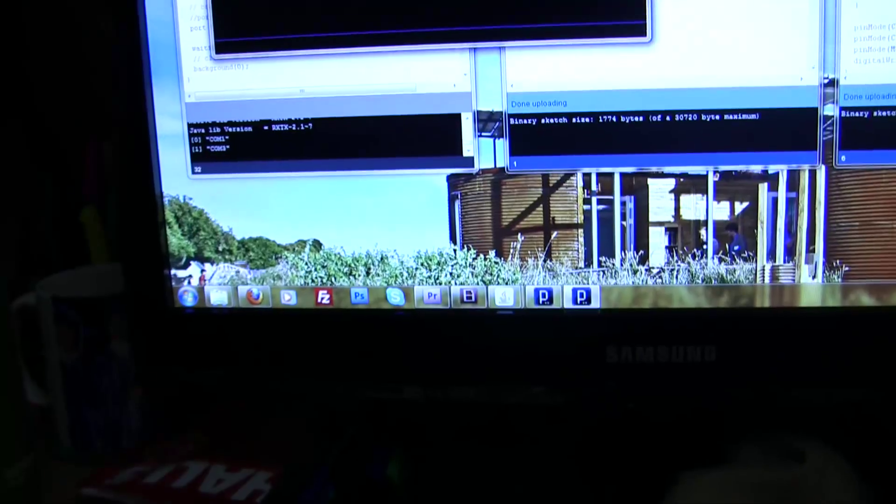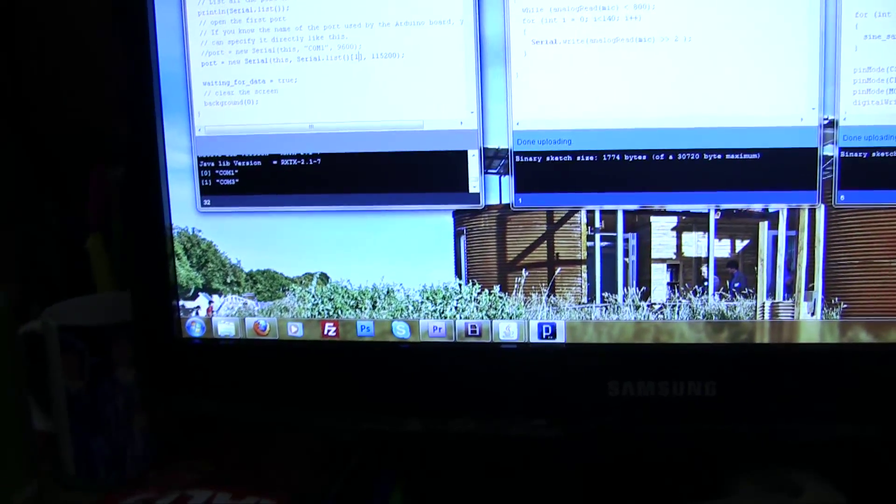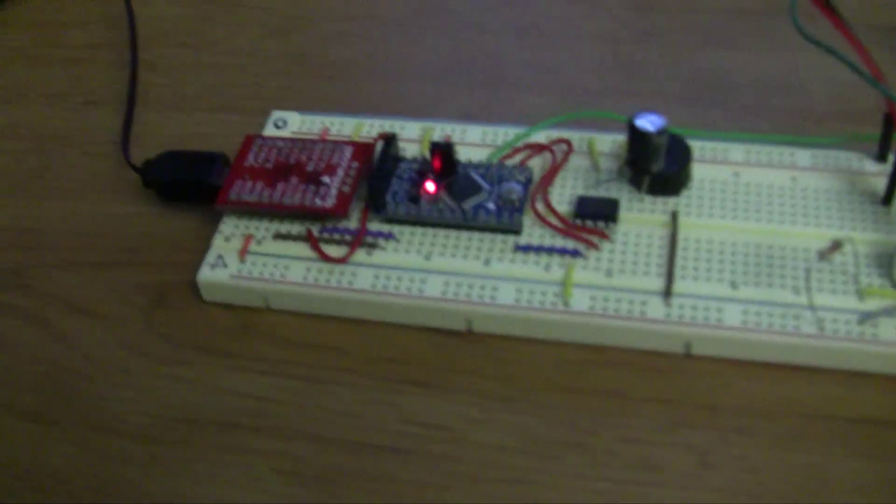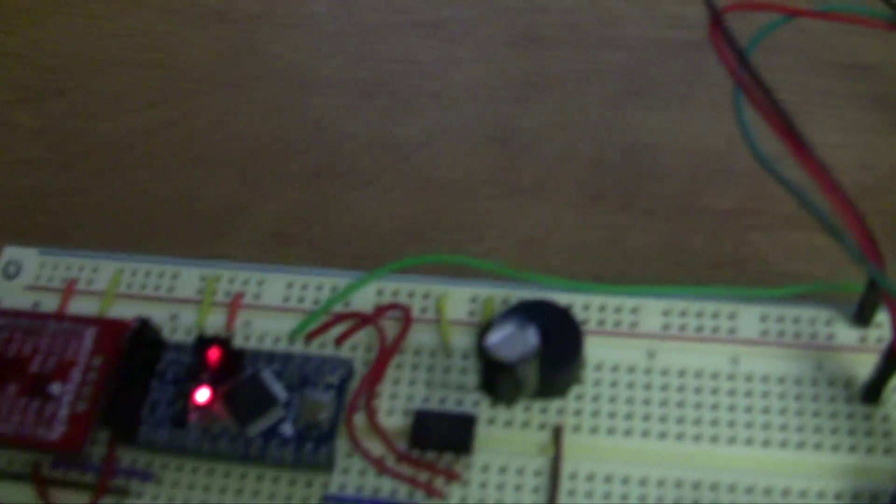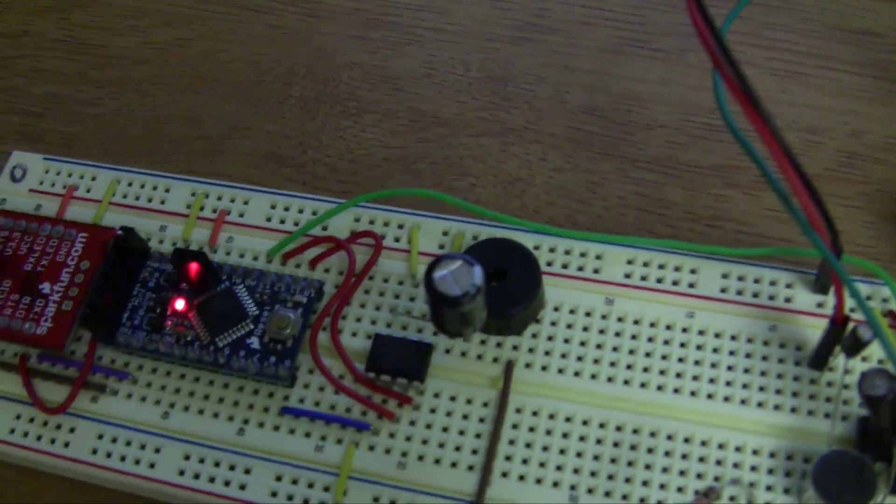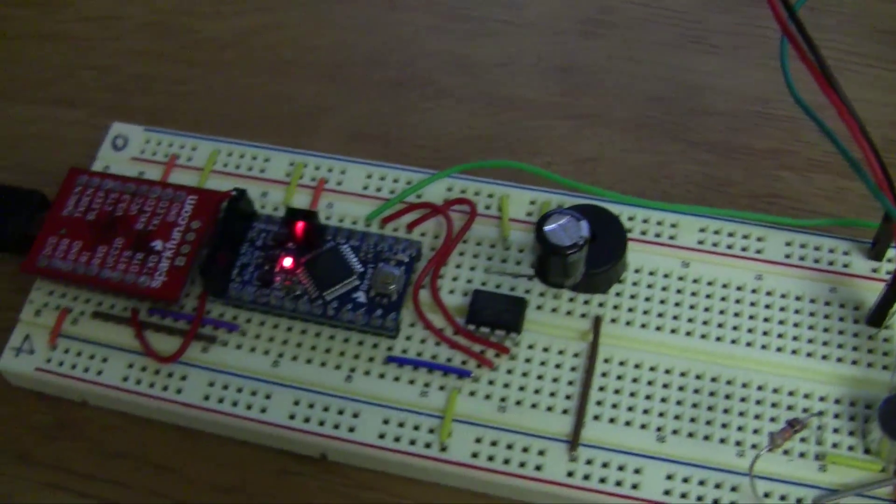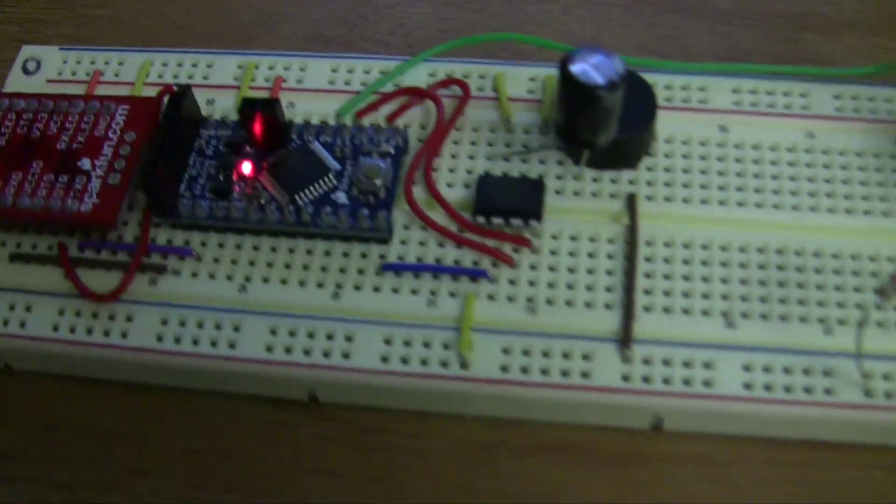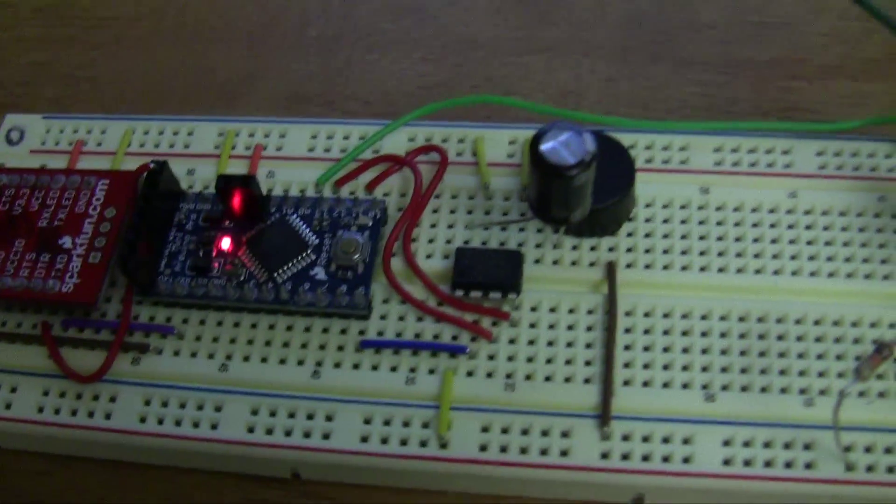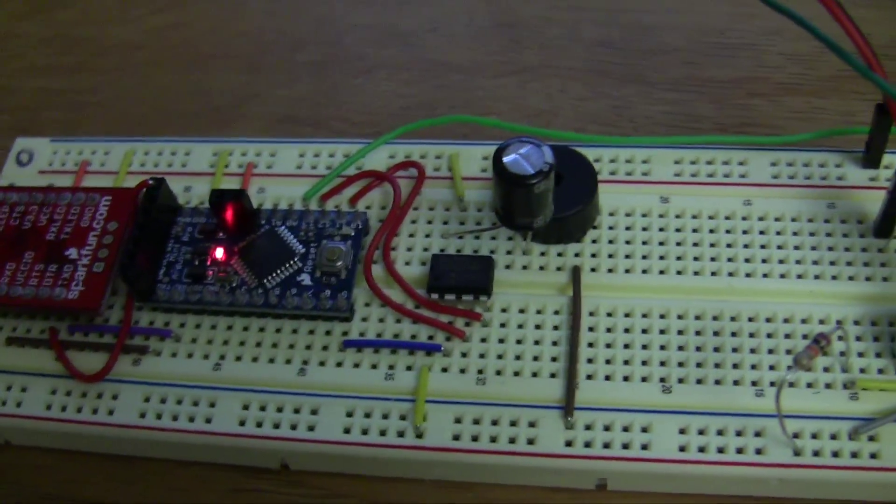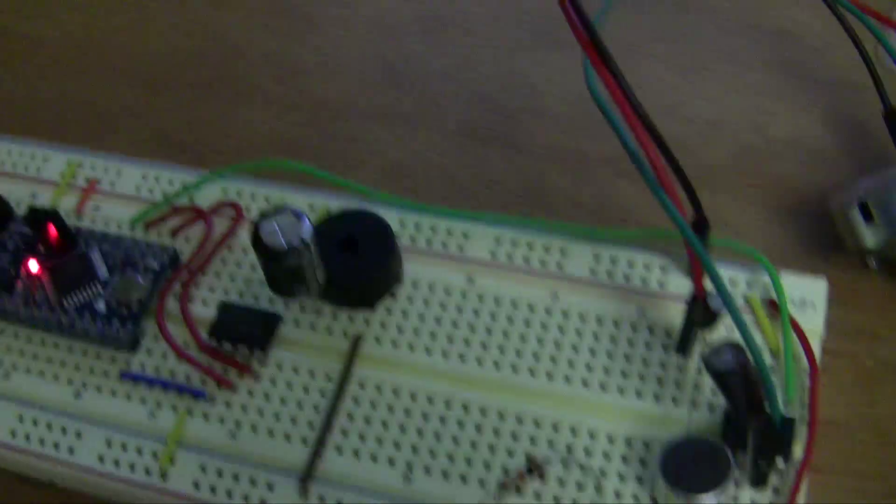Okay, now the second part of this assignment was to make a little speaker and then generate a waveform, send it over the SPI protocol to this chip here, and then use that to make a tone from the speaker.